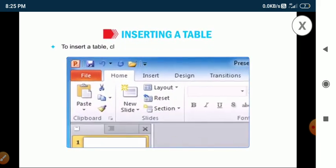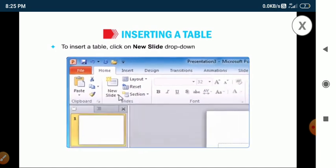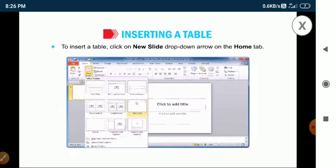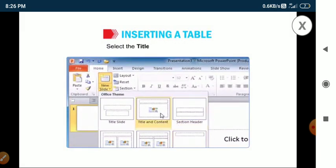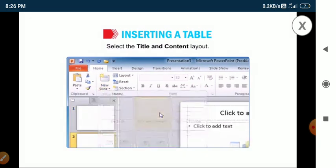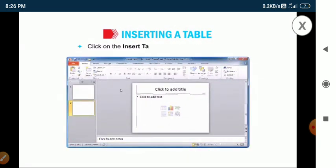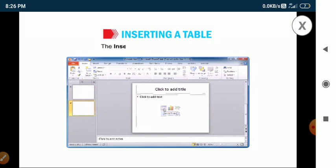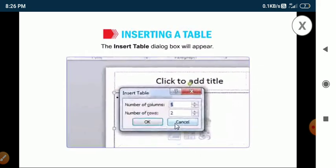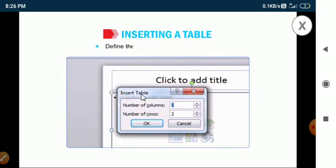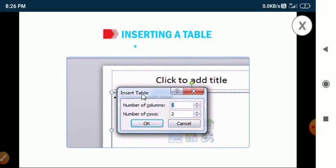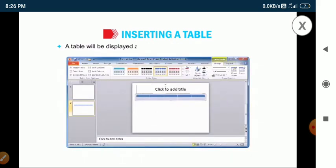To insert a table, click on the new slide drop-down arrow on the home tab. Select the title and content layout. Click on the insert table icon present on the slide. The insert table dialog box will appear. Define the number of columns and rows and click OK. A table will be displayed according to the defined rows and columns.